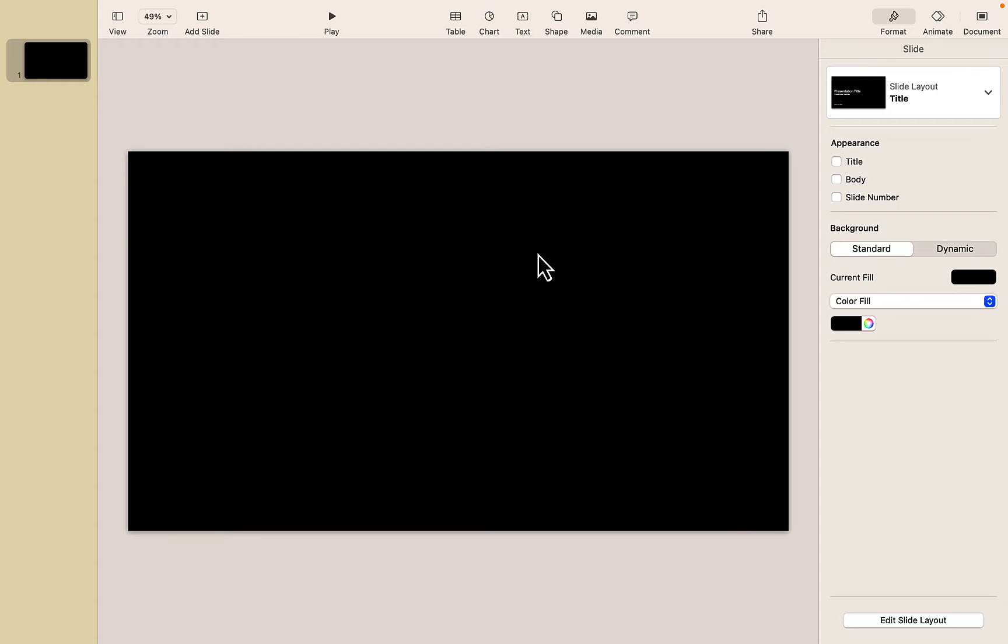Here I have a brand new Keynote slide deck on my Mac. I'm using the basic black theme and I have removed all of the placeholder text so that we are starting with a totally blank canvas.